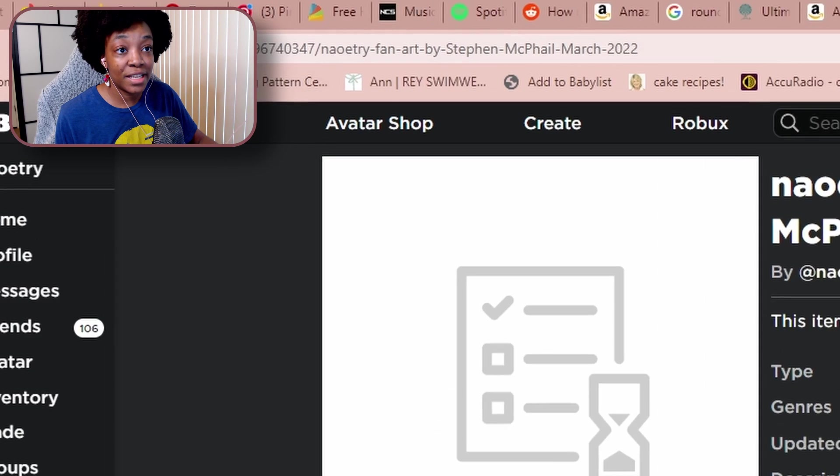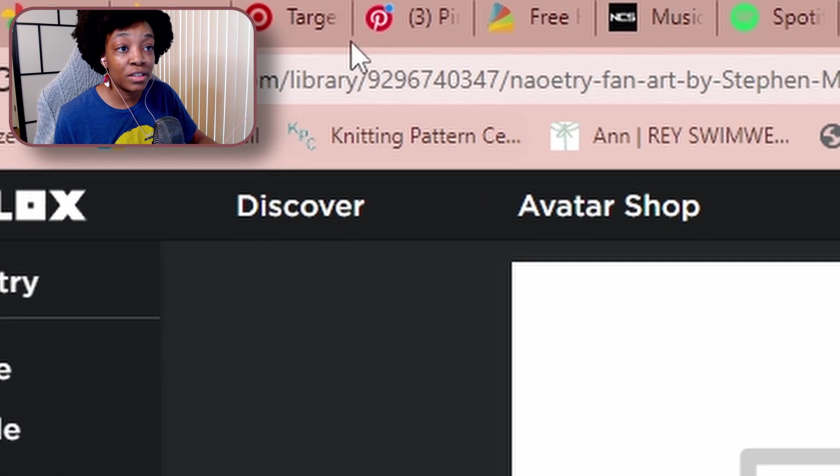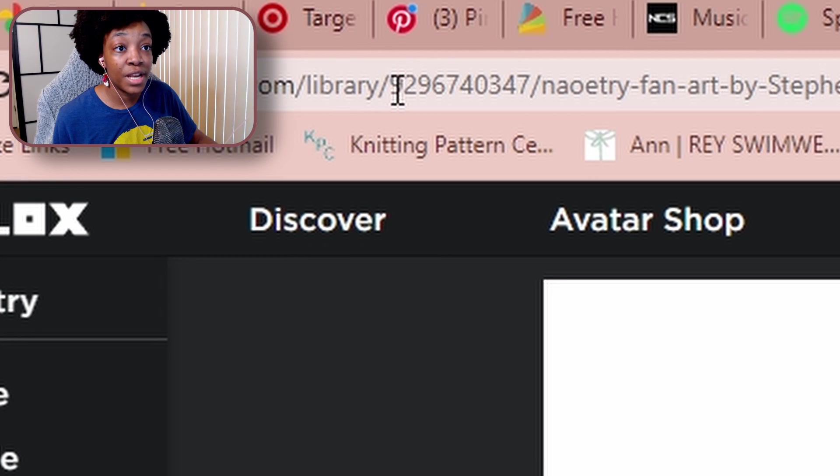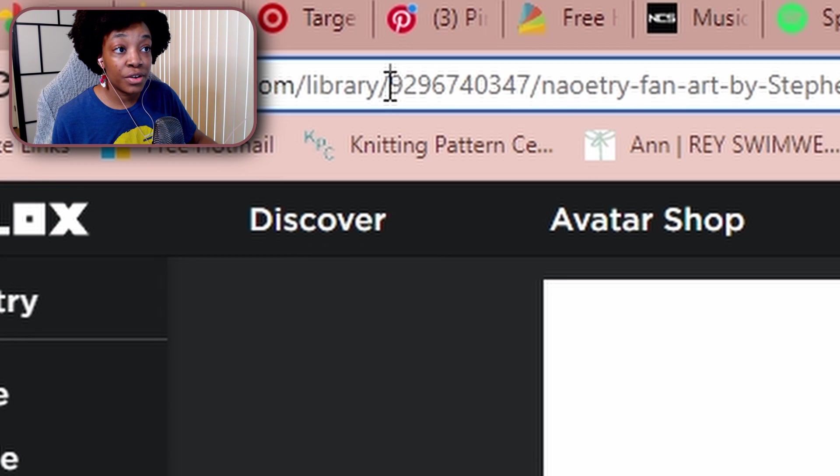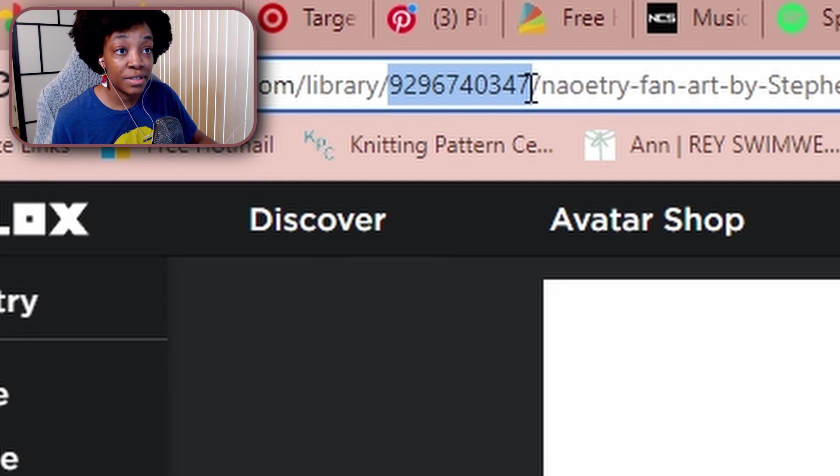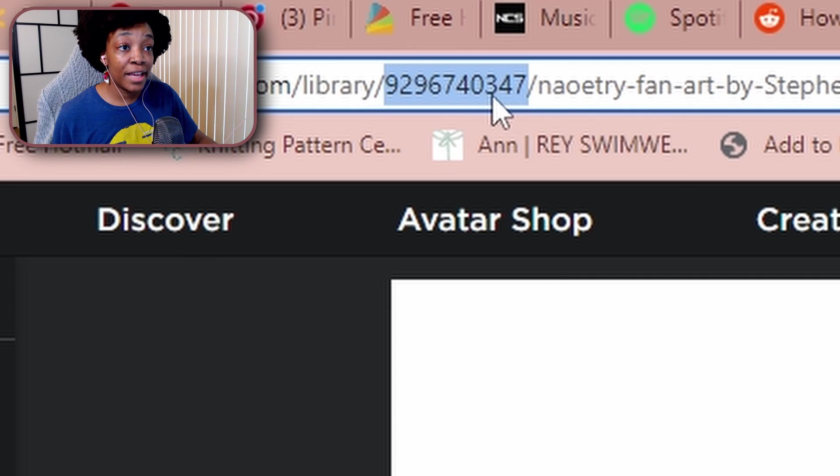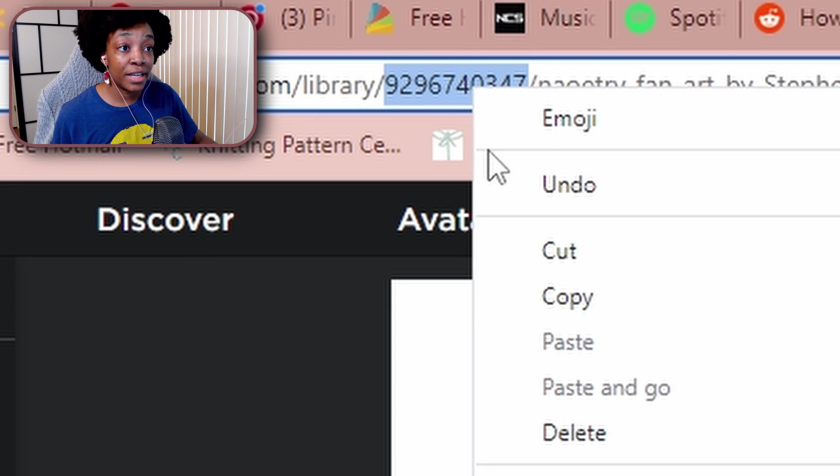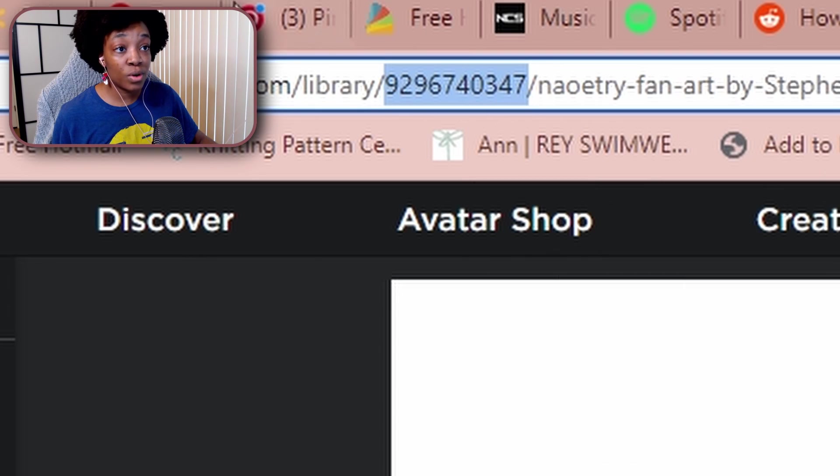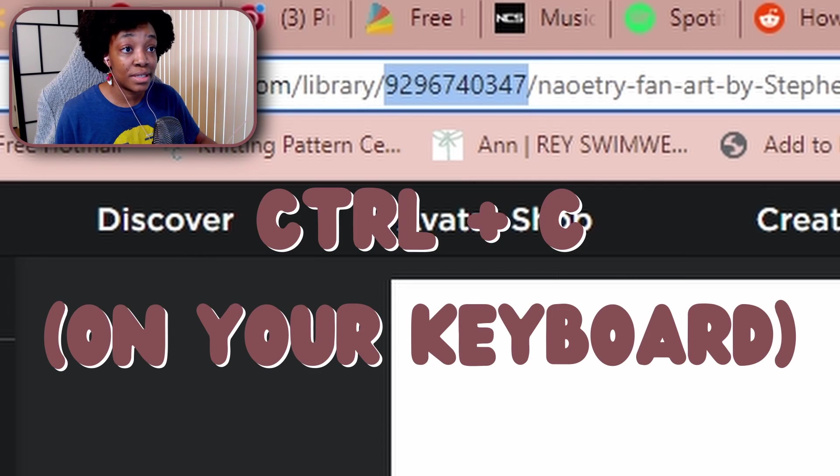And then once you've clicked on it, you're going to come to this page and you're going to see in the URL a list of numbers, and you're just going to copy those numbers. So you can either highlight it and right click and hit Copy, or just highlight it and hit Ctrl+C.